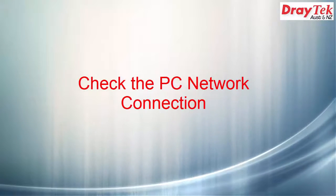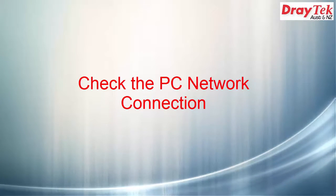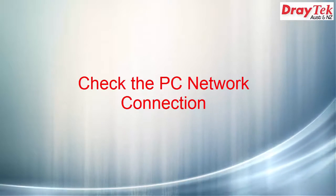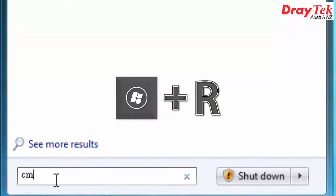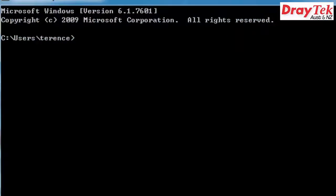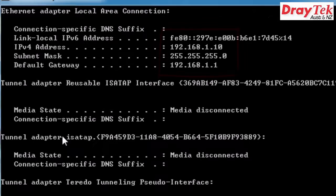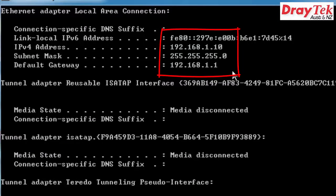Now check your PC network connection. Once the PC is connected to the LAN port of the router, check that the computer has a valid IP address. To do this, on the PC press both keys Windows + R and type cmd to access the command prompt. Once in the command prompt, type ipconfig to view the IP address of the computer. You should see the IP address is 192.168.1.10 and the gateway is 192.168.1.1, which is also the IP address of the router.